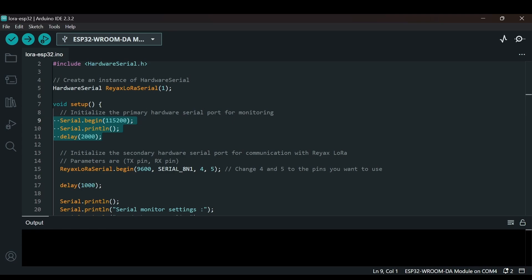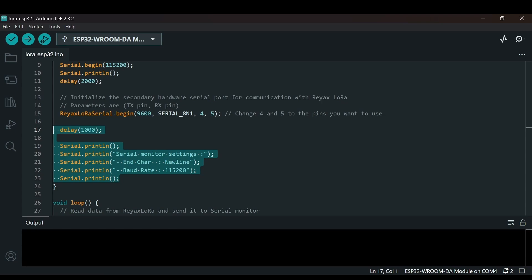After that we begin communicating with the REYAX LoRa module. We initialize the secondary serial port reyaxLoraSerial at a baud rate of 9600, with parameters SERIAL_8N1 — 8 data bits, no parity bit, and one stop bit. Pins 4 and 5 represent the GPIO pins used for TX and RX respectively. The code also prints instructions to the serial monitor, indicating the baud rate of 115200 and to use newline as the end character.